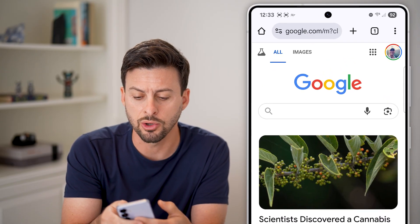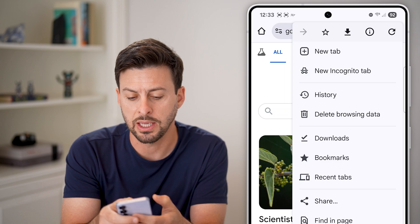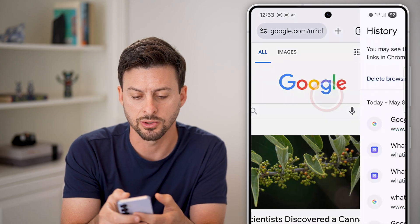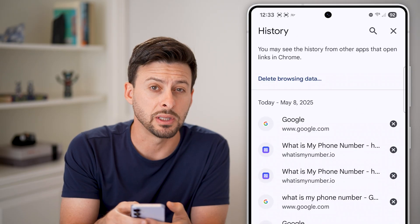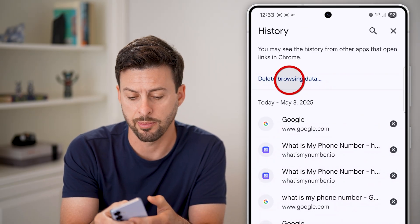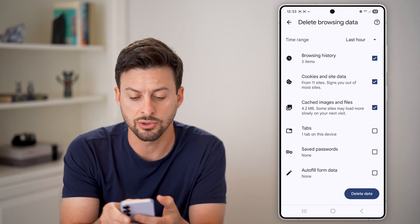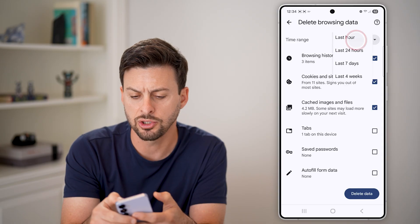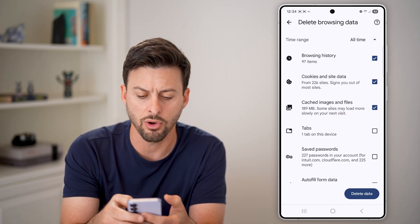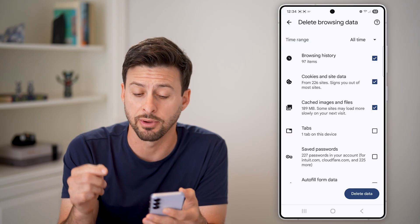So once you're in Google Chrome, we're going to tap on the three dots at the top right. And now you'll be able to see history — tap on history. Then you can see at the very top 'delete browsing history' — just tap on that. Now here you can see delete browsing history, cookies and site data, cached images and files. You can choose for the last hour or for all time and hit 'delete data' at the very bottom.